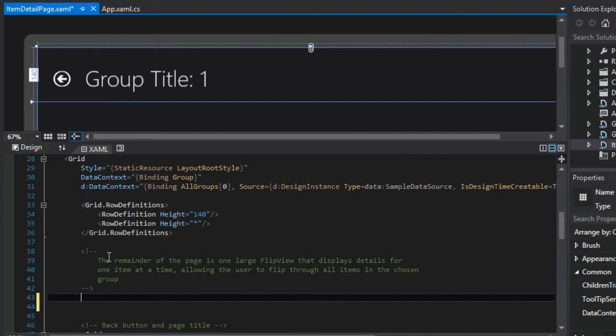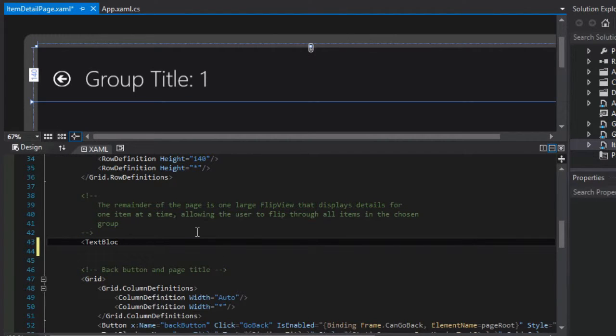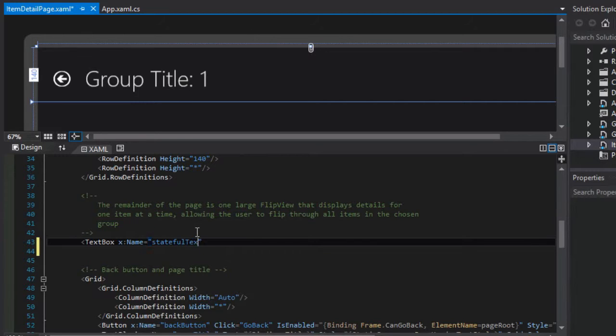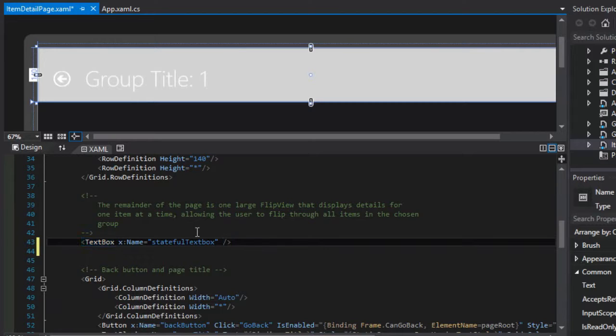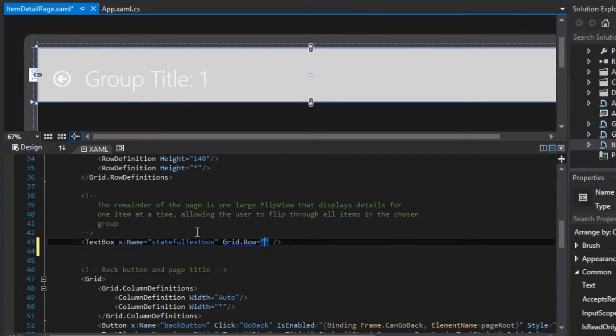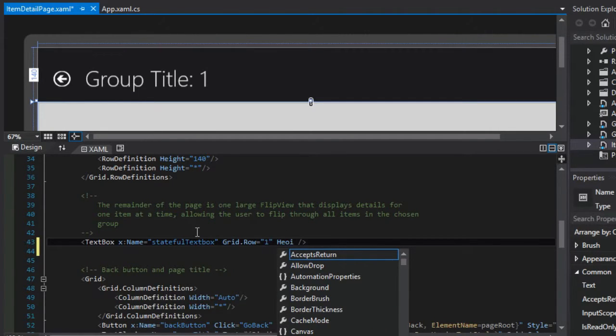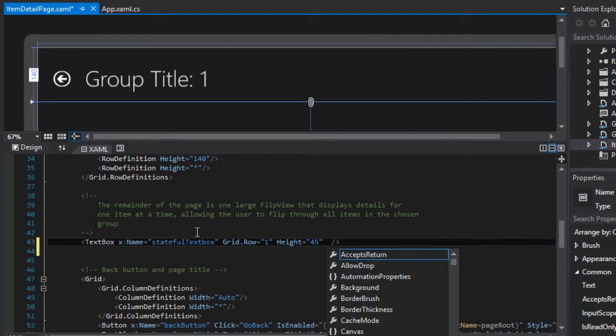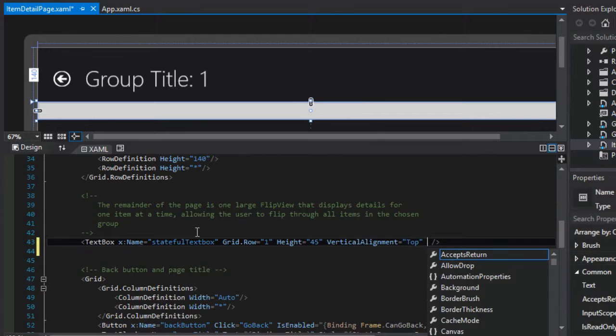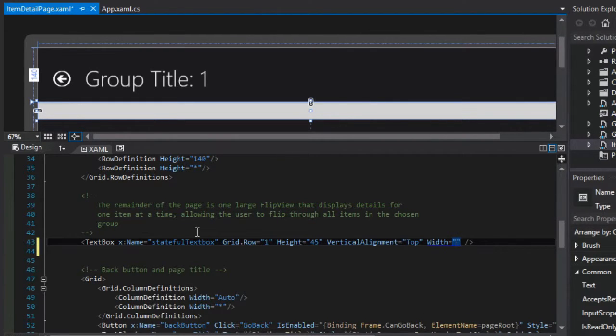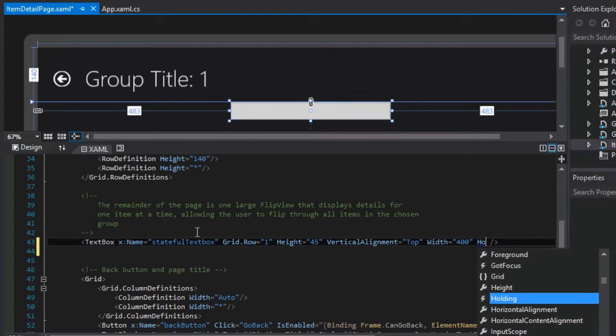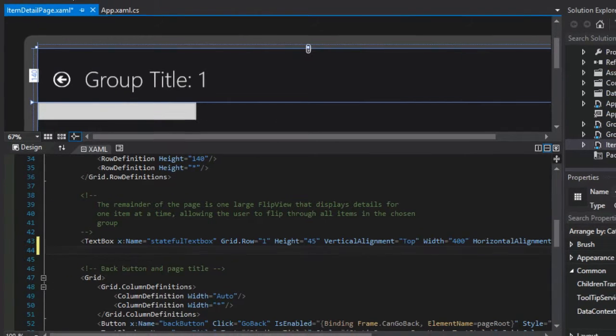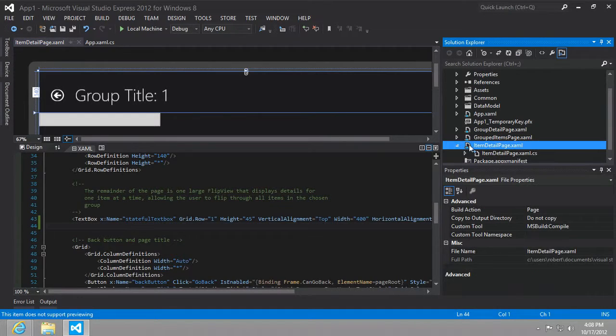But what I am going to put in its place is a, I'm just going to put in a text block, or I'm sorry, a text box. We're going to call this a stateful text box. And I think we're going to have to make some changes here. I'm going to put it into a grid dot row equals one. Then I'm going to make its height something reasonable, like, I don't know, 45. Then you can't see it in the little designer area. So that's because it is in the center. So I'm going to put its vertical alignment equal to top. And I'm going to make its width something reasonable, like, I don't know, 400. And then I'm going to horizontal align it to the left. All right. That feels good. So there we go. That's good. And so now we're going to go into the item detail page dot XAML.